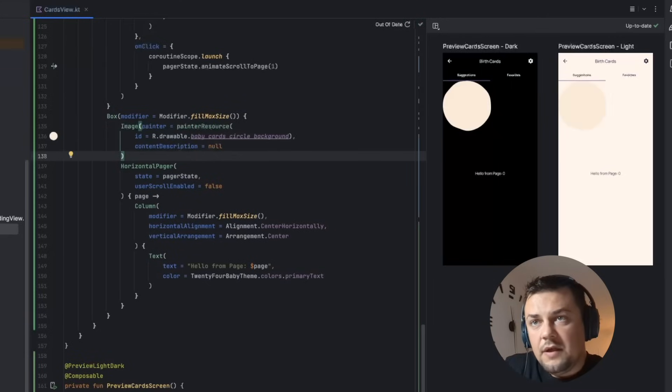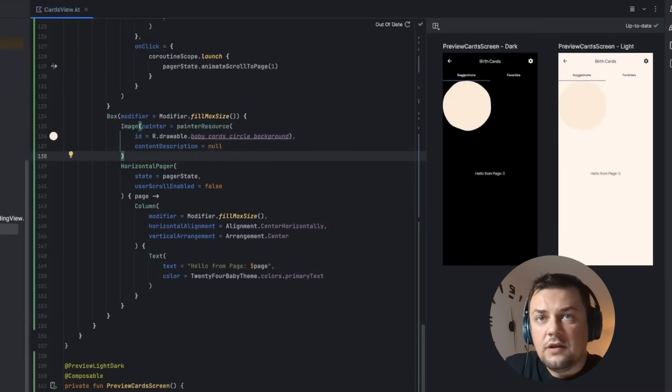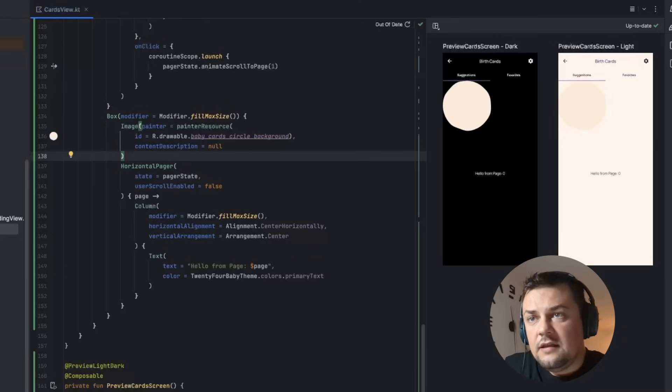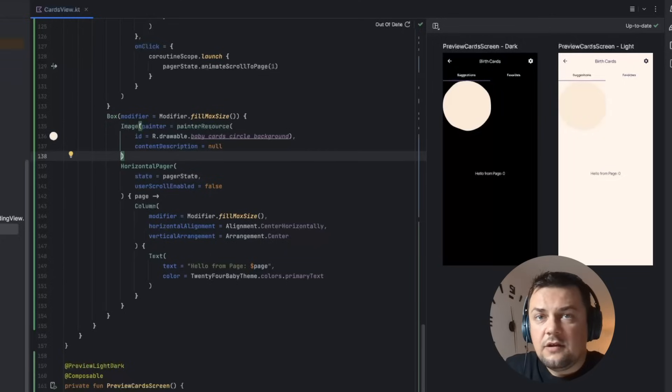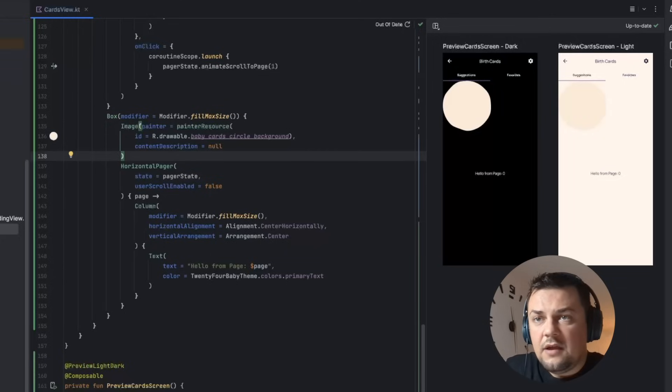Now we got the image but that's far from what we want to see on screen considering the designs. The idea is that this image will be translated to the right in the initial page, and then when we switch to the second page it's going to come to the middle of the screen.